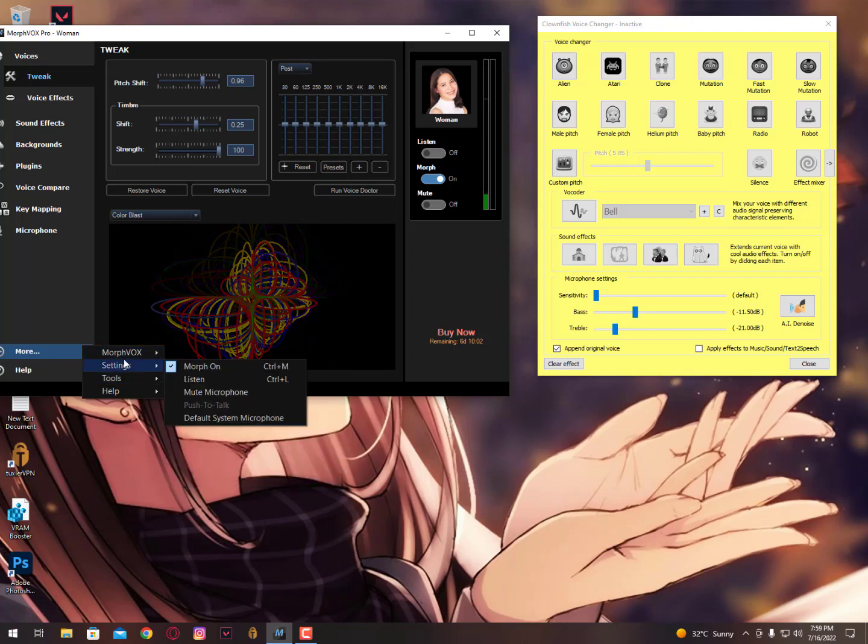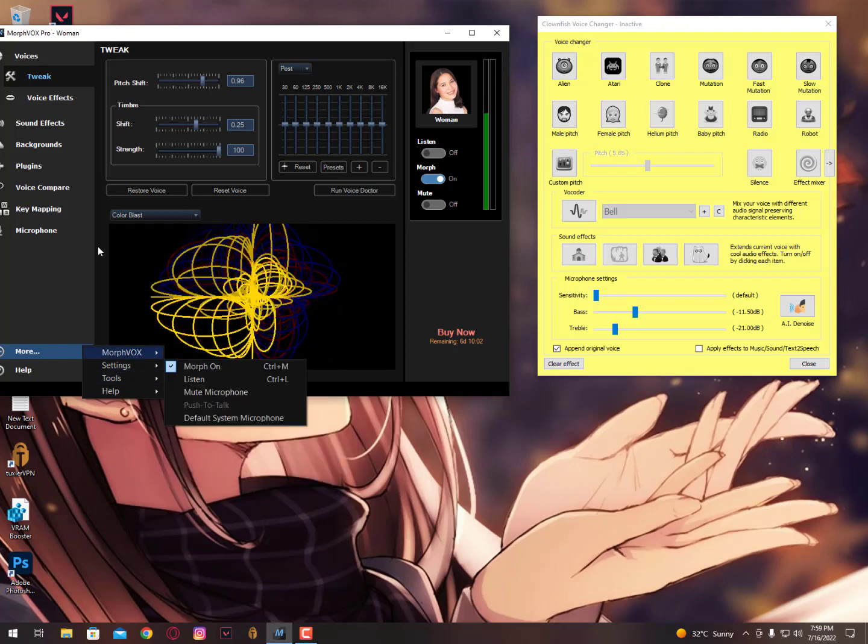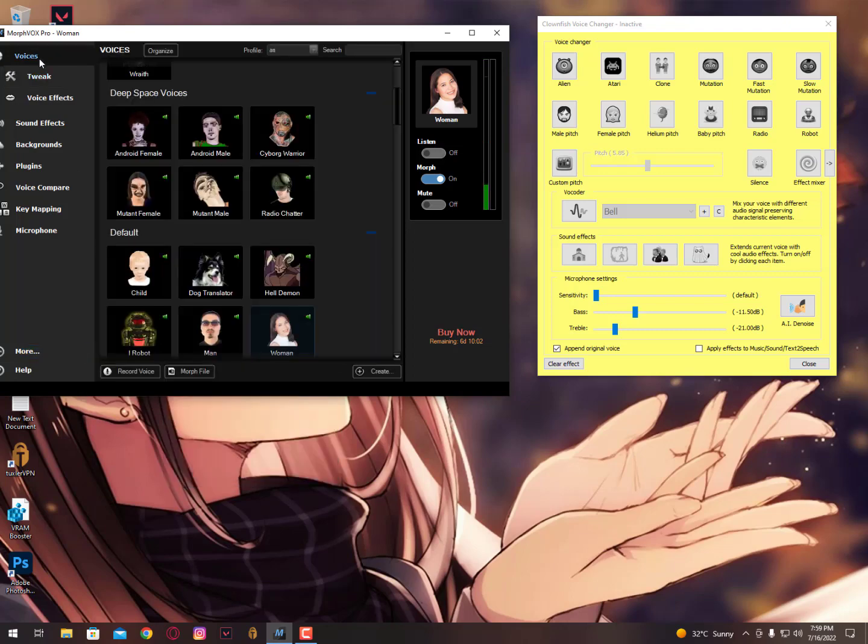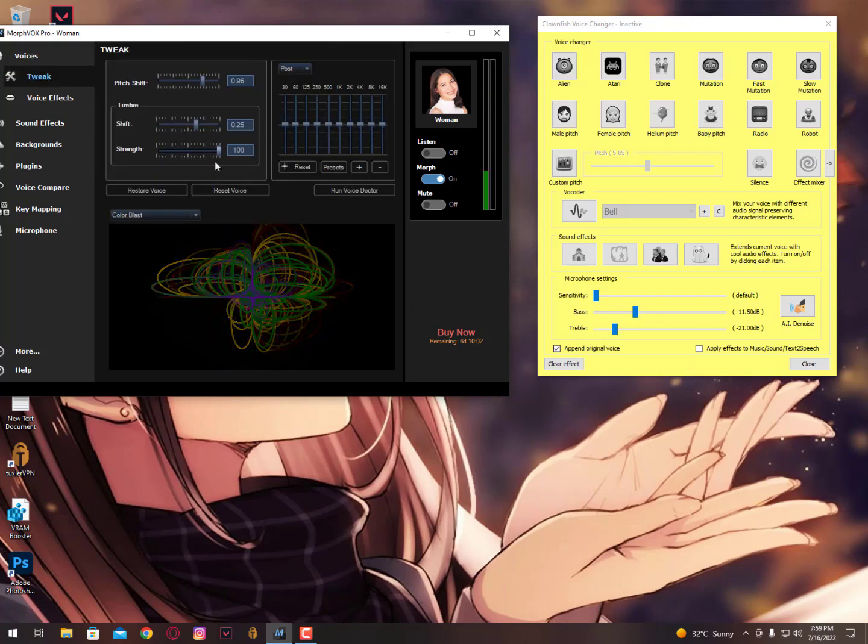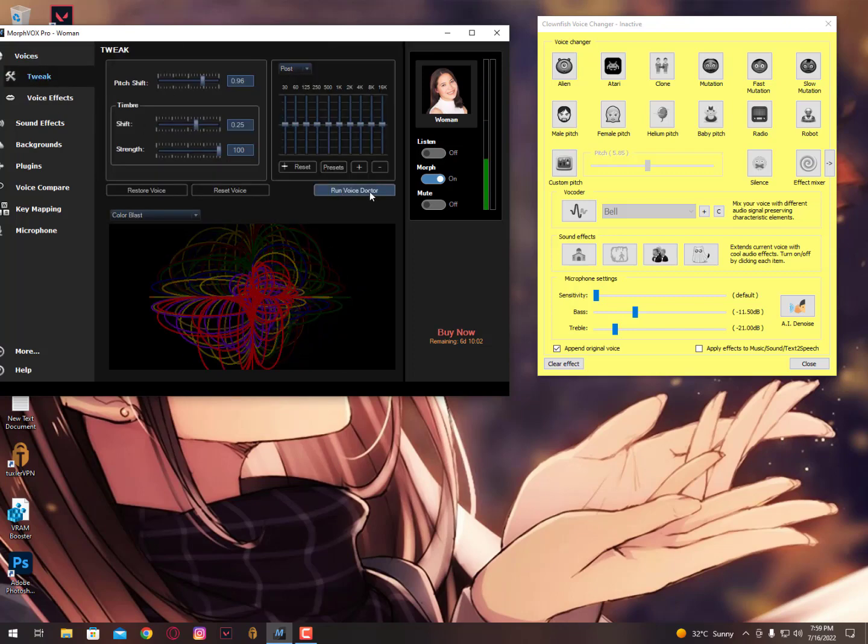Now in this tool, the best thing I have seen ever is just go into the tweak settings and now you can see here, run voice, stop.